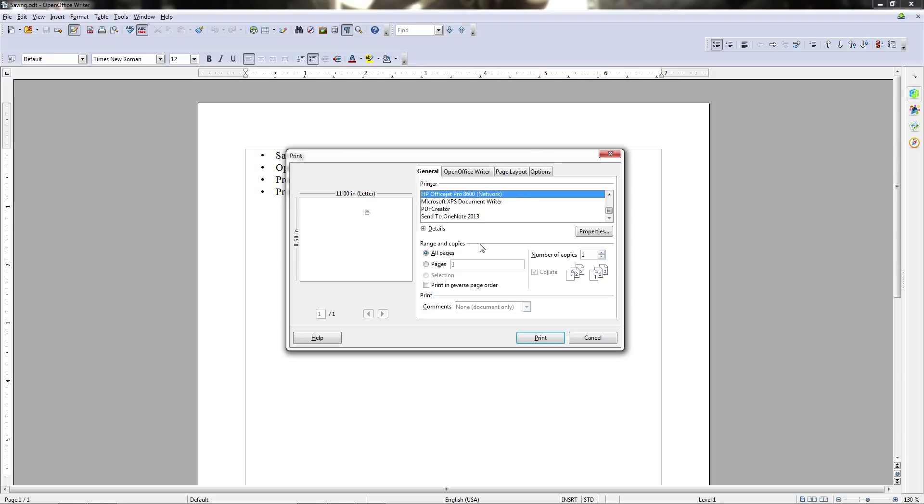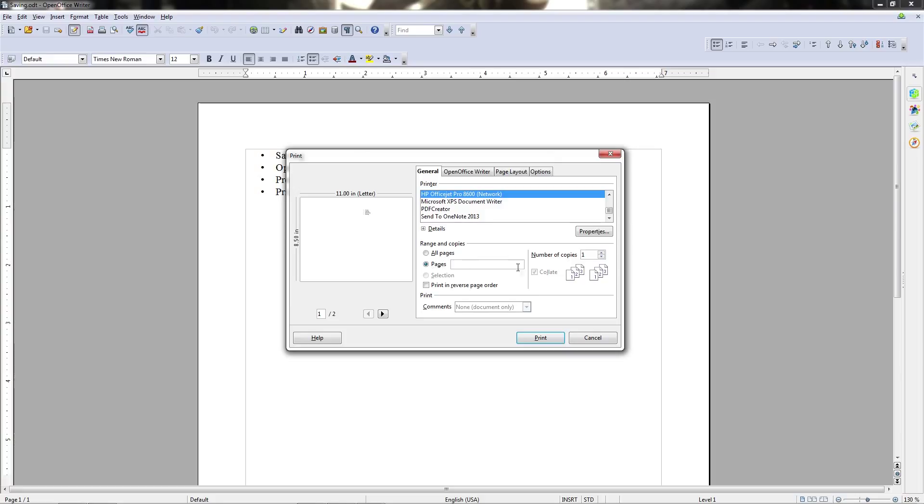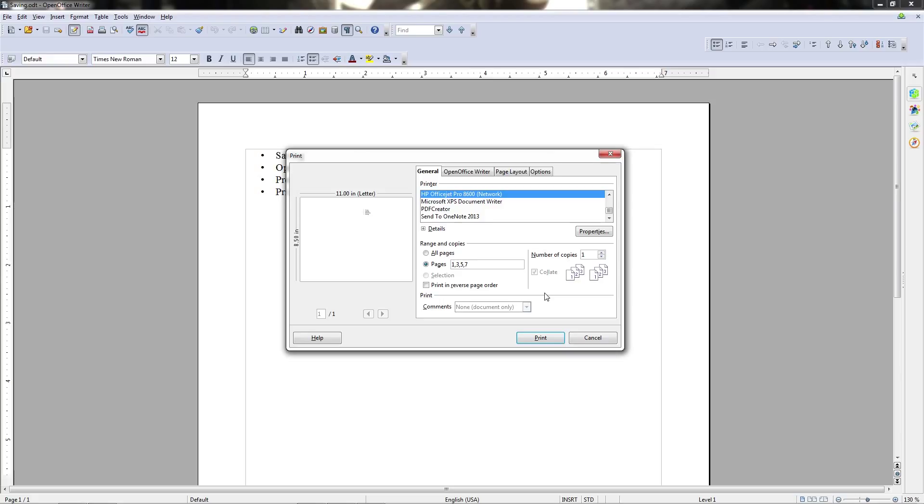Then you can go down here to range and copies. Normally you would just have one copy and just select all the pages. Now if you want to specify a range of pages as opposed to printing everything out, you can click on the pages radio button here and start typing in numbers separated by a comma. So if you put 1, 3, 5, 7, that would mean pages 1, 3, 5, and 7 are going to be the pages that print out and everything else is ignored in the document.